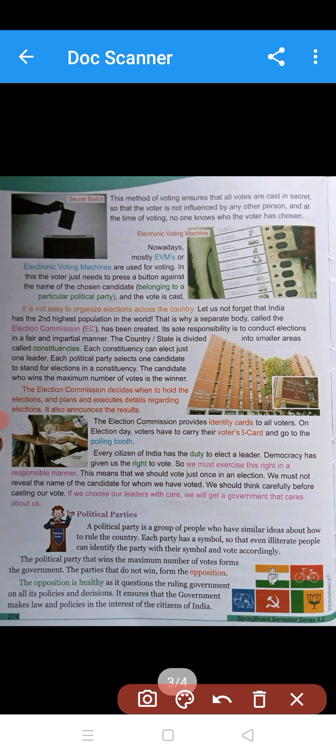The Election Commission provides the identity card for the voters so we can get the right to vote. Every citizen of India has the prime duty to elect their leader at election time. They have to go to the polling booth and give their vote for the eligible candidate. We must exercise our right for the good future of our country.